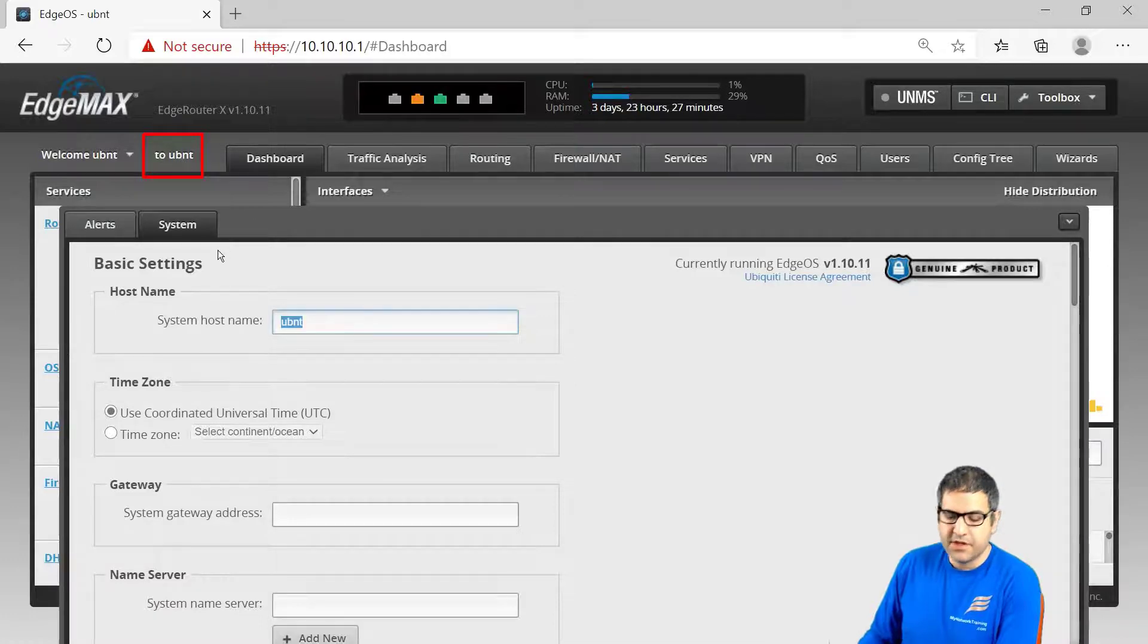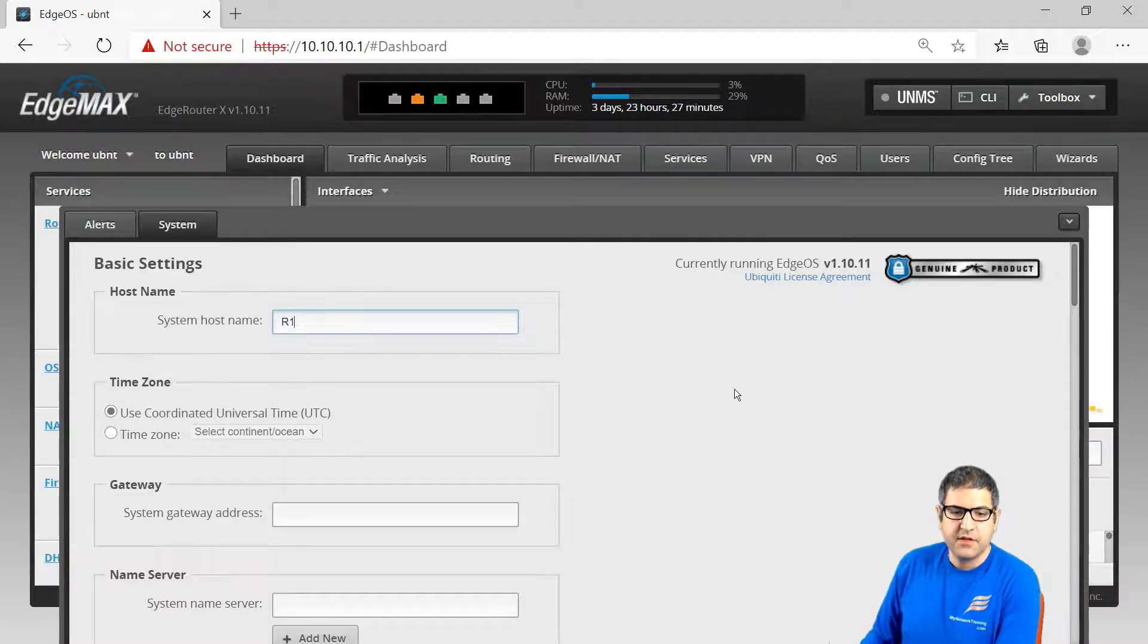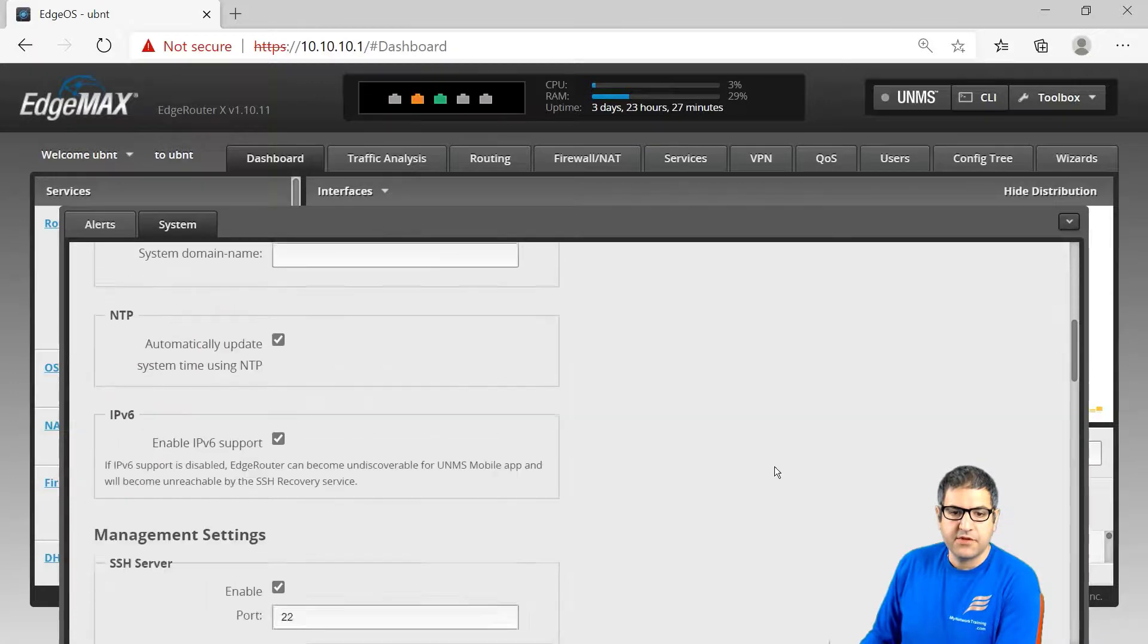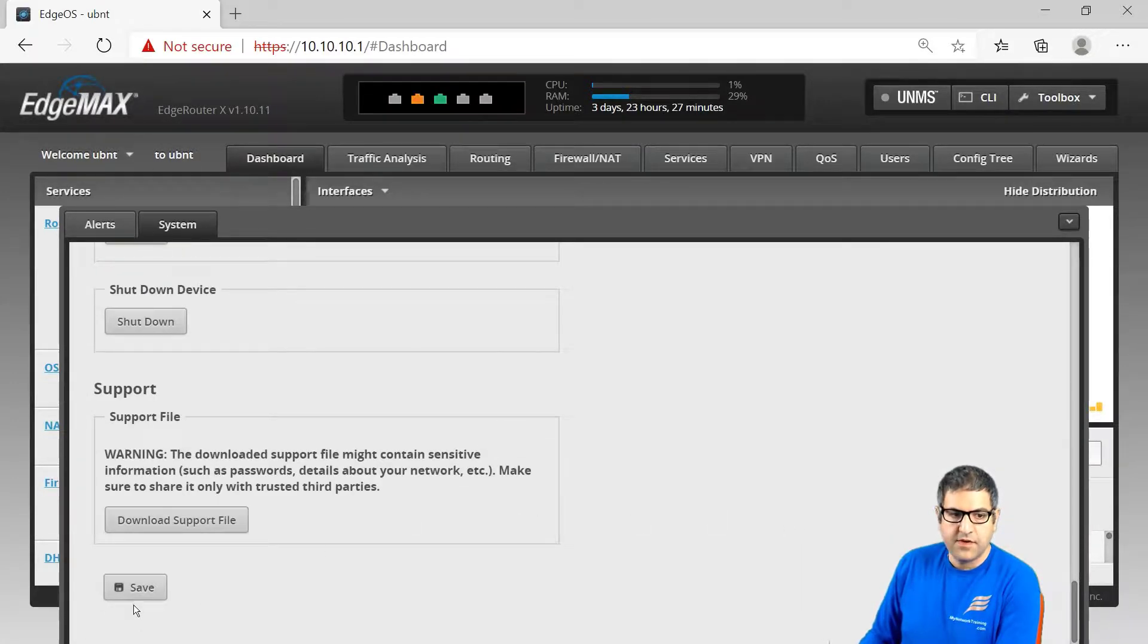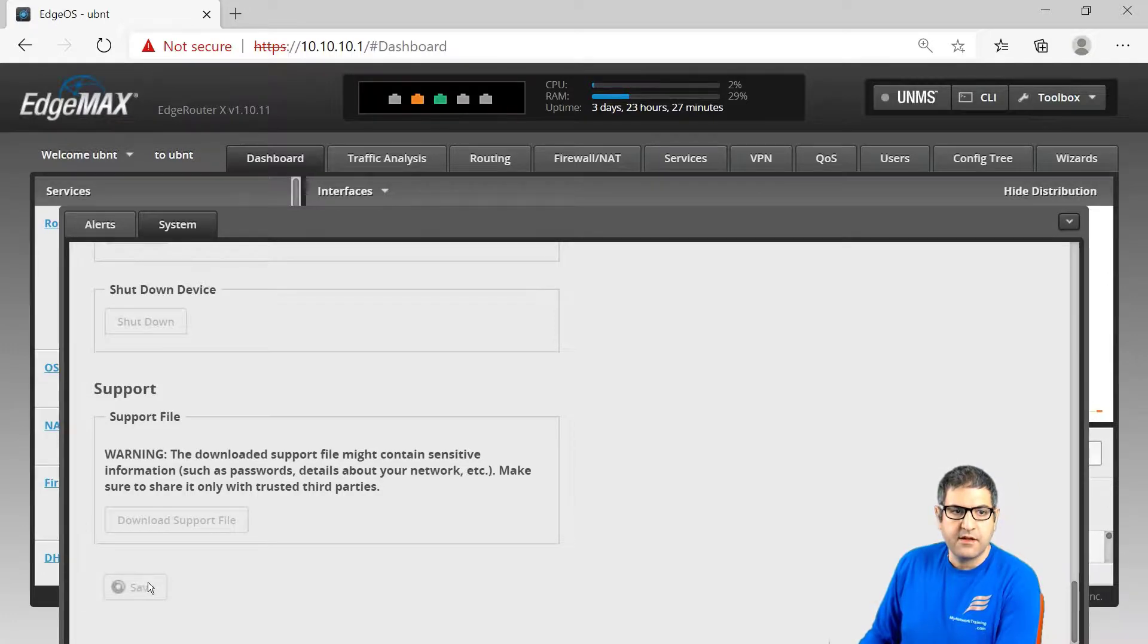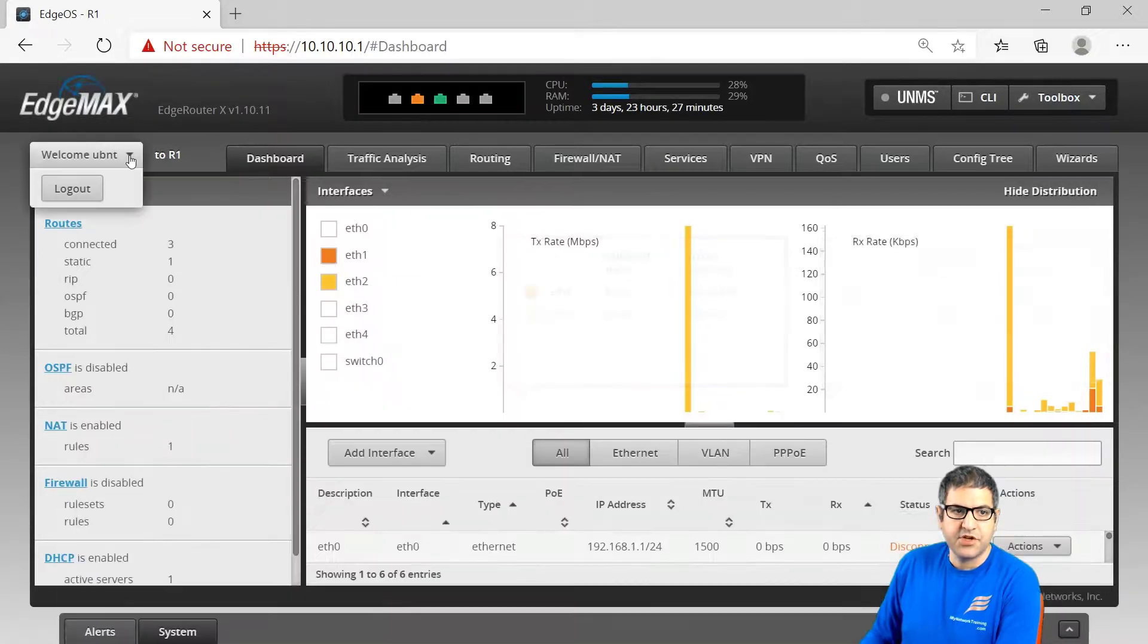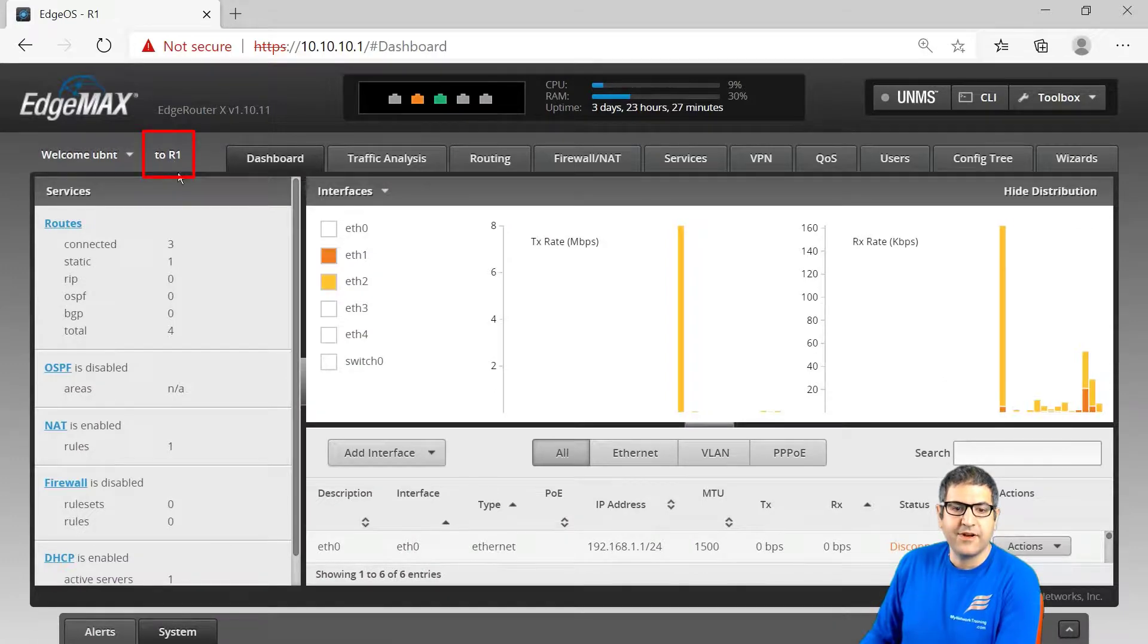So let's change it, make it something like R1 for example, and then we scroll down here to the end and you have here the save. You click on save and once you do that you can see that the name has changed now to R1.